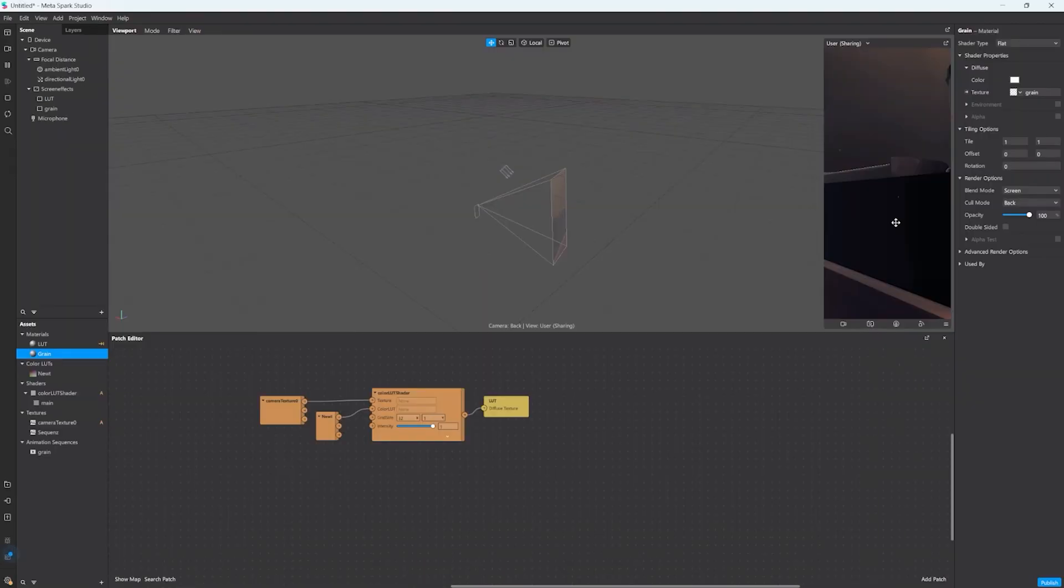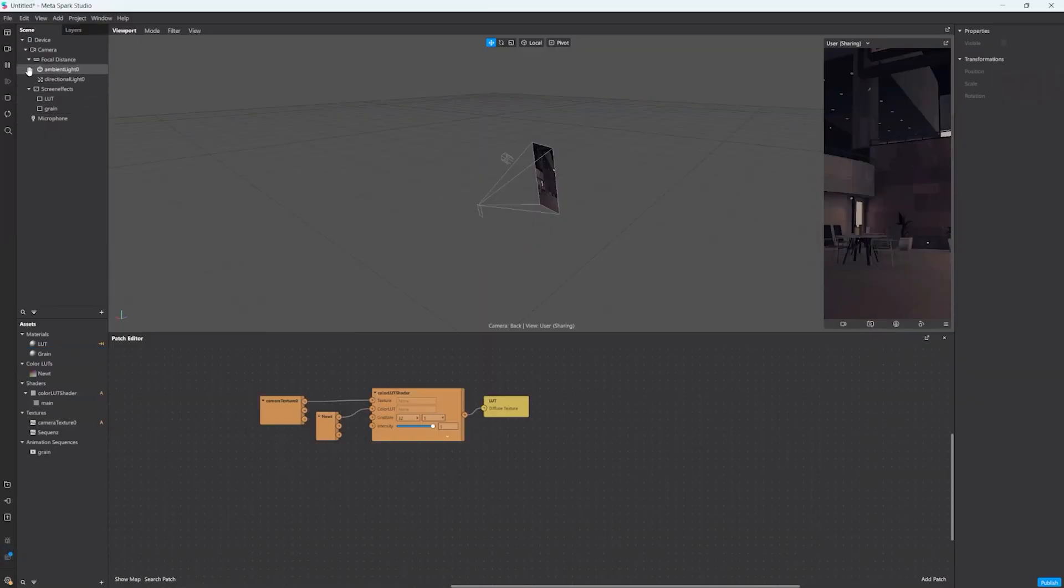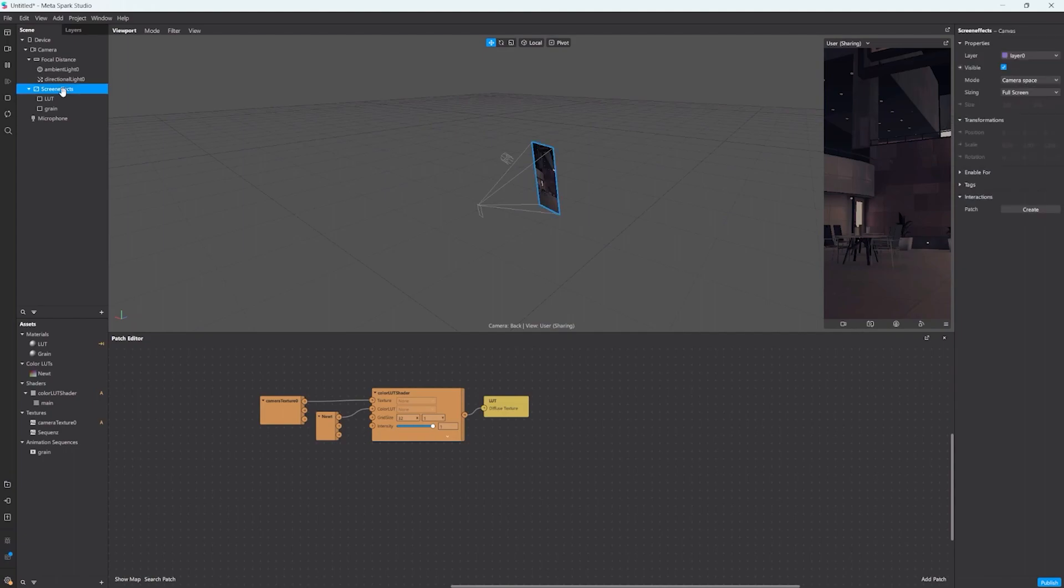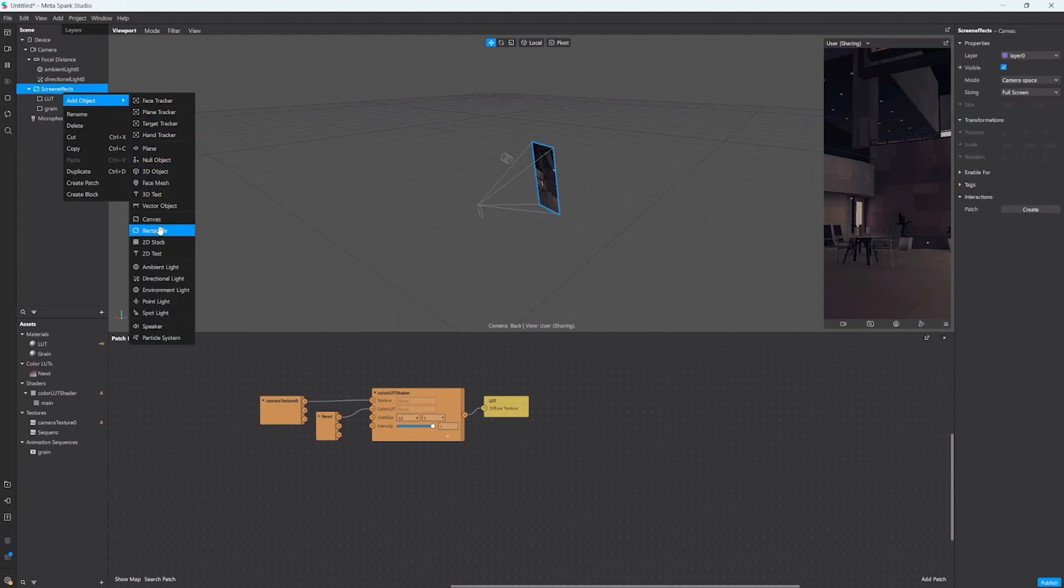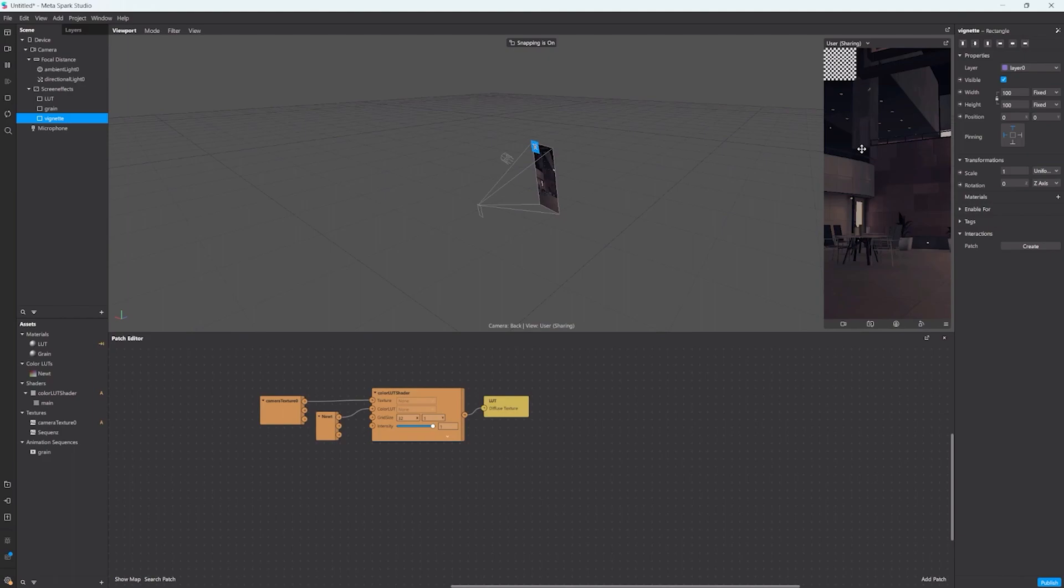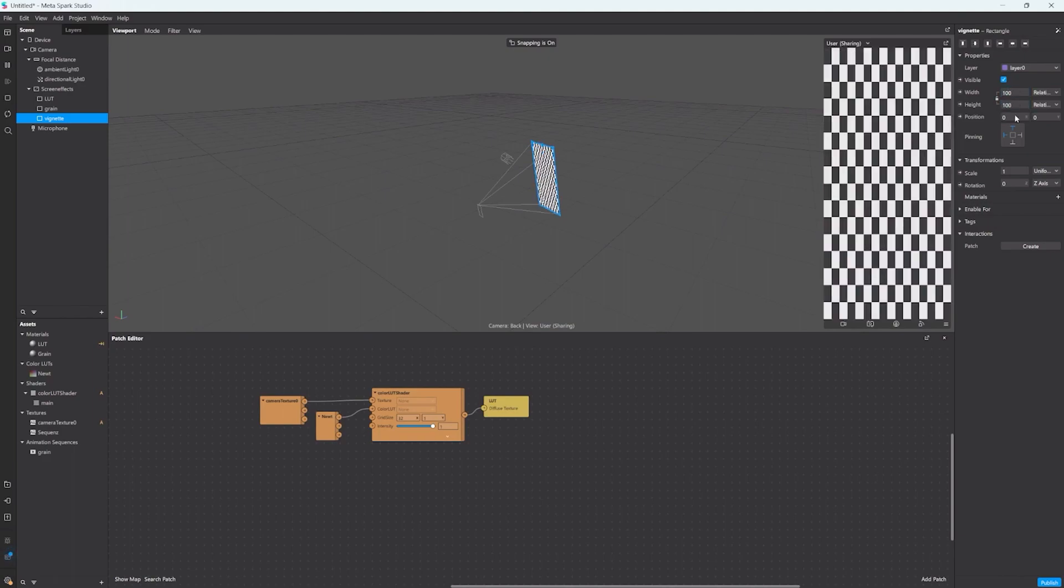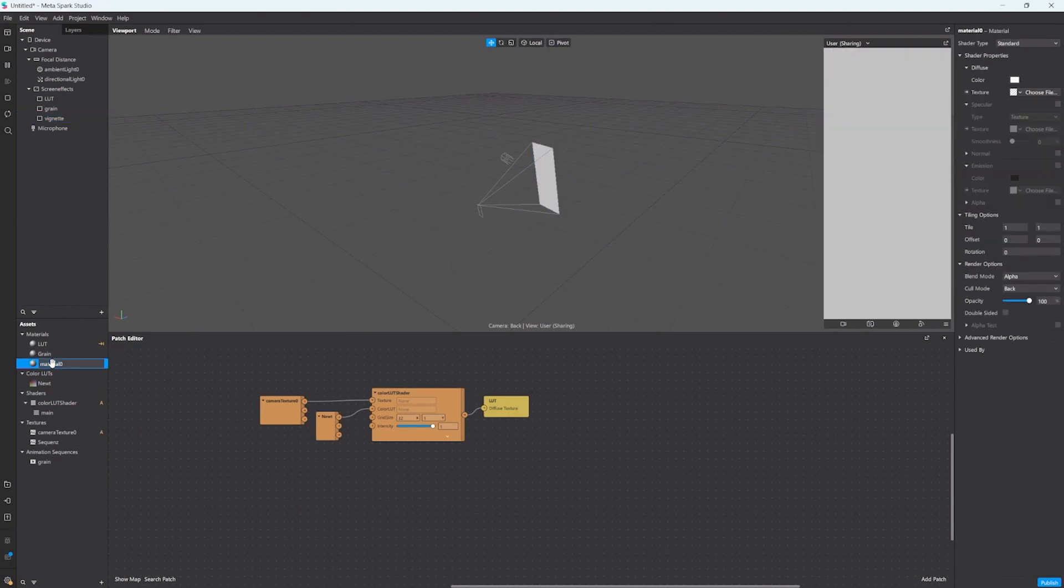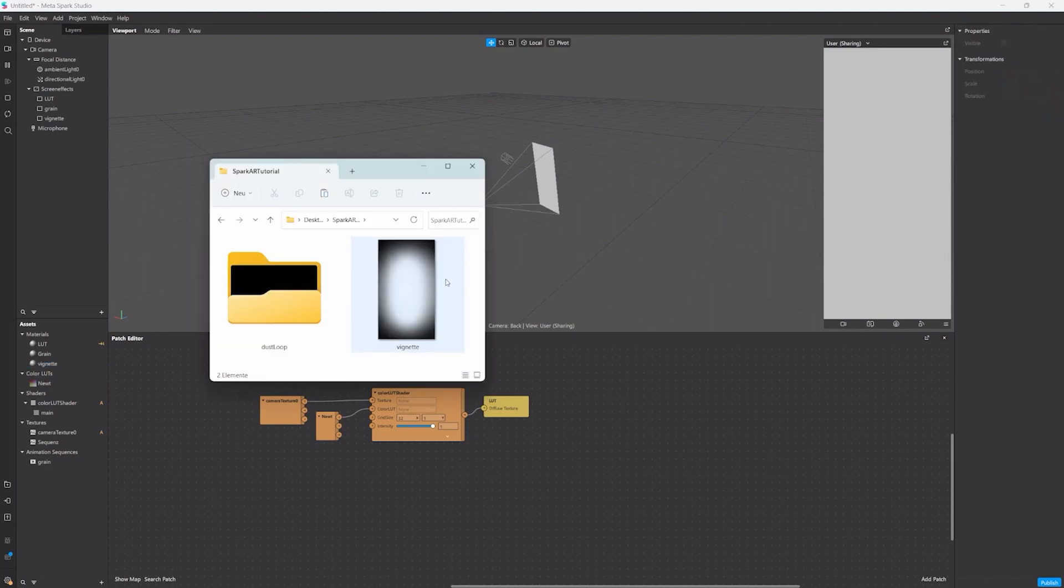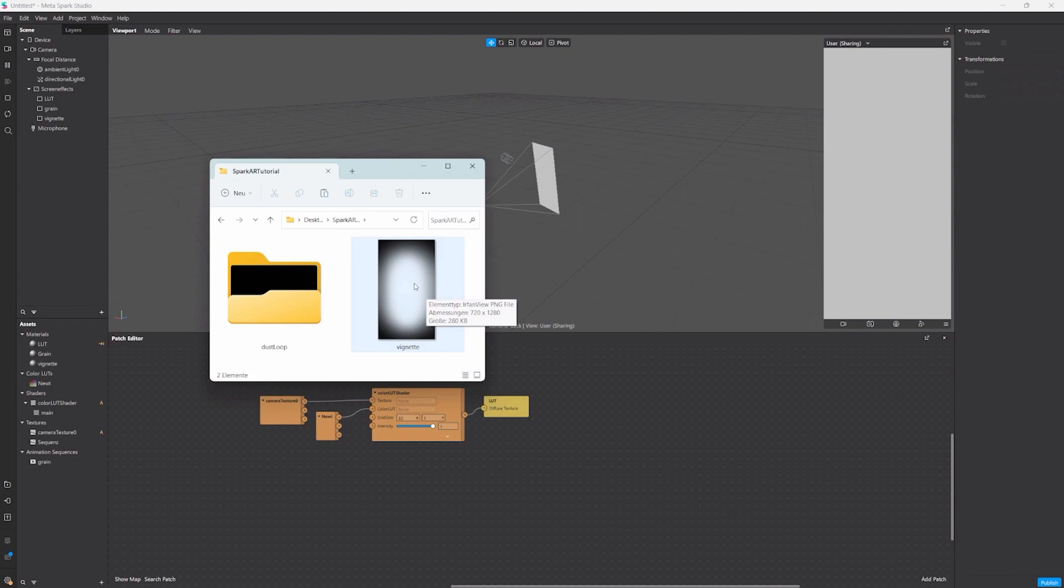So let's add a vignette. This also just needs a rectangle like the others. Again, fill width and fill height, you might notice a pattern here. Create a new material and we call it vignette. Here I prepared this texture that already has the kind of black gradient to transparent, so the focus is really at the center of the image.